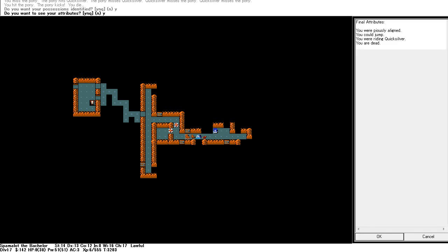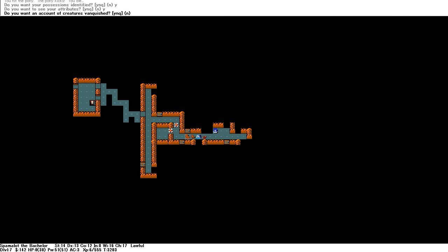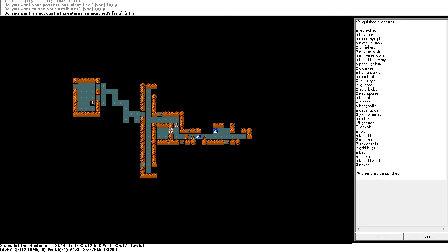Might not have been a disaster had I been able to do things. Somehow I was piously aligned. And I'm fairly certain I was getting negative alignment points. I could jump. I was riding Quicksilver. I'm dead.